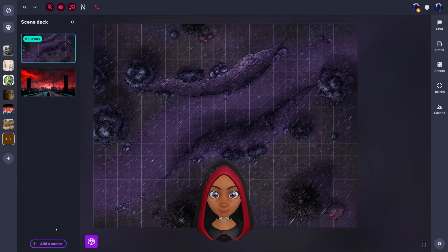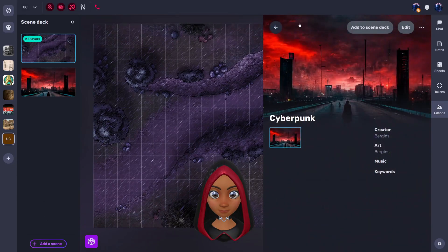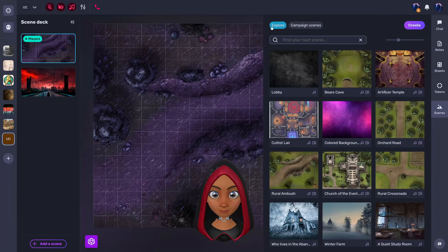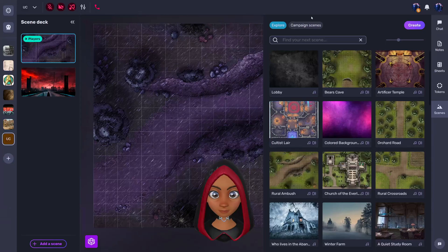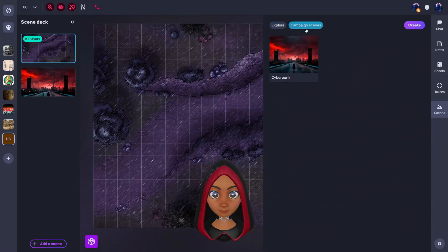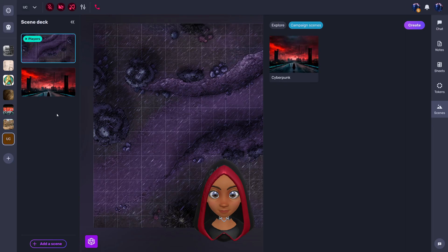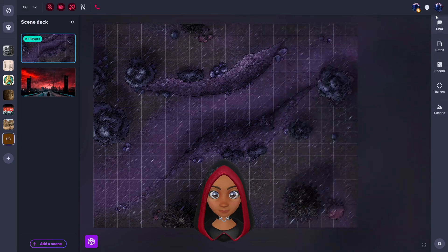So the reason I say make sure to click on add to deck is because once you go to add scene, not only do you have that explorer tab, you can go to campaign scenes and have all of your pre-made scenes saved here and then add them to the deck if you need it, depending on what part of the story you're on.